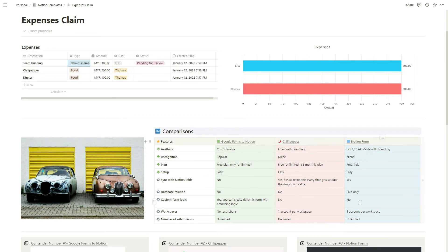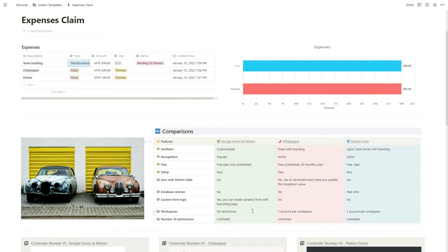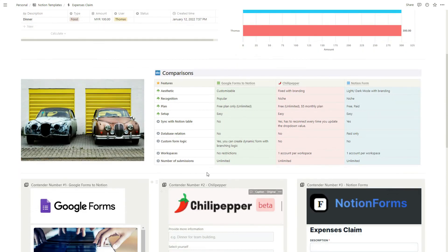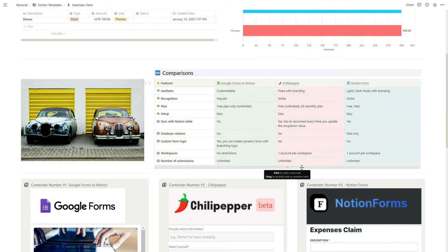For workspaces, this means the number of Notion accounts you can use. There's no restriction for Google Form. For Chili Pepper and Notion Form, it's one account per workspace, meaning one Notion account. The number of submissions is unlimited, unlimited, unlimited, so there's no limits on how many times you can submit the form.